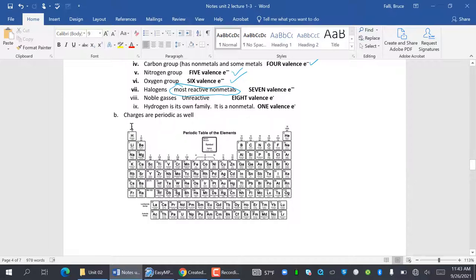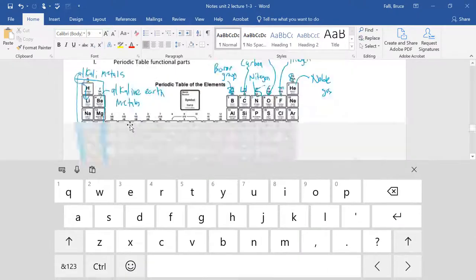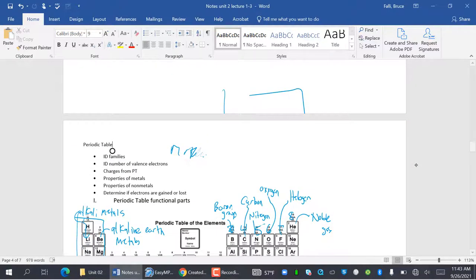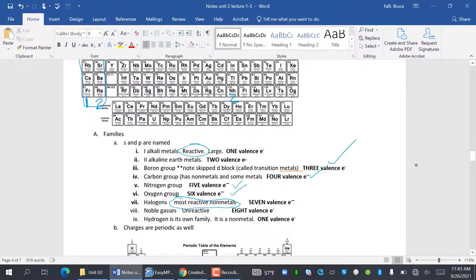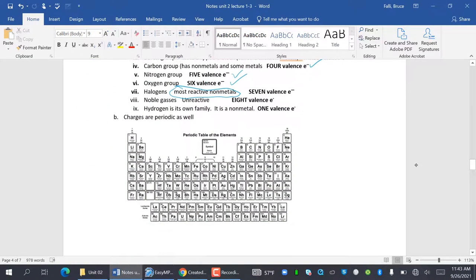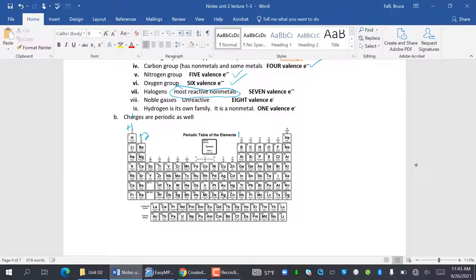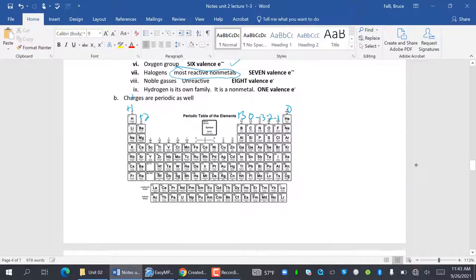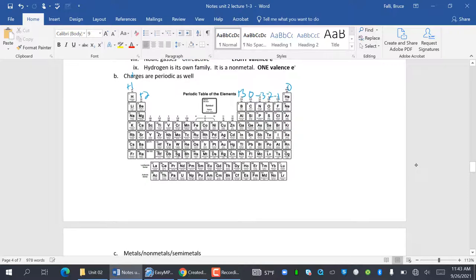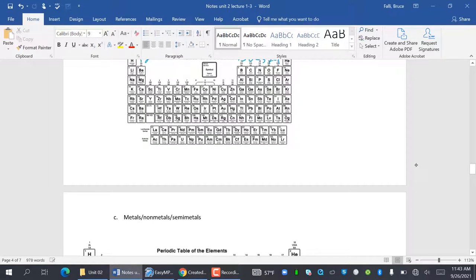Charges are periodic as well. Plus one, plus two, plus three, zero, minus three, minus two, minus one, zero. We've seen that a bunch, so we should be comfortable with that.